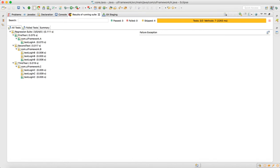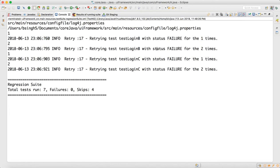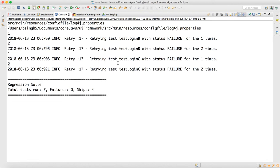Look at the console — for test B: failure happened first time when i was 1, failure happened second time, then third time pass. For the pass case we are not printing the log. Then for test login C: first time failure happened, second time failure happened, then third time pass.